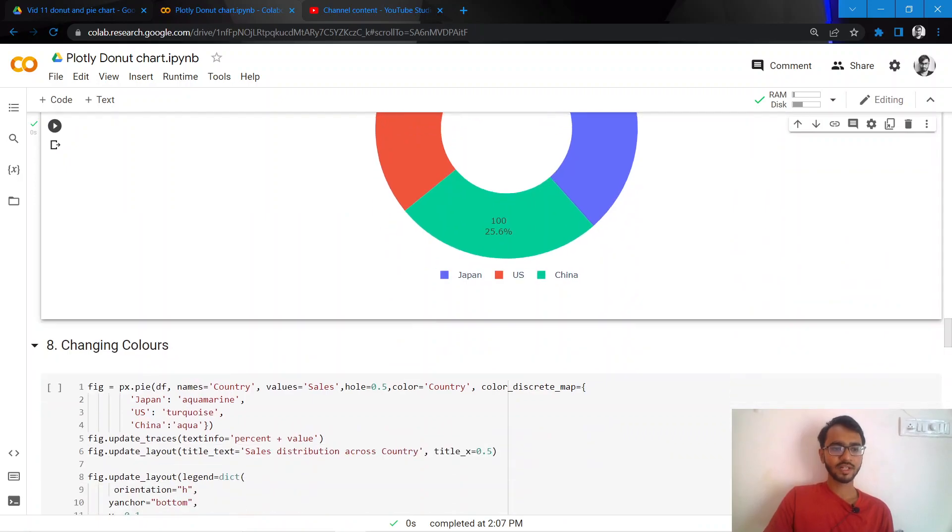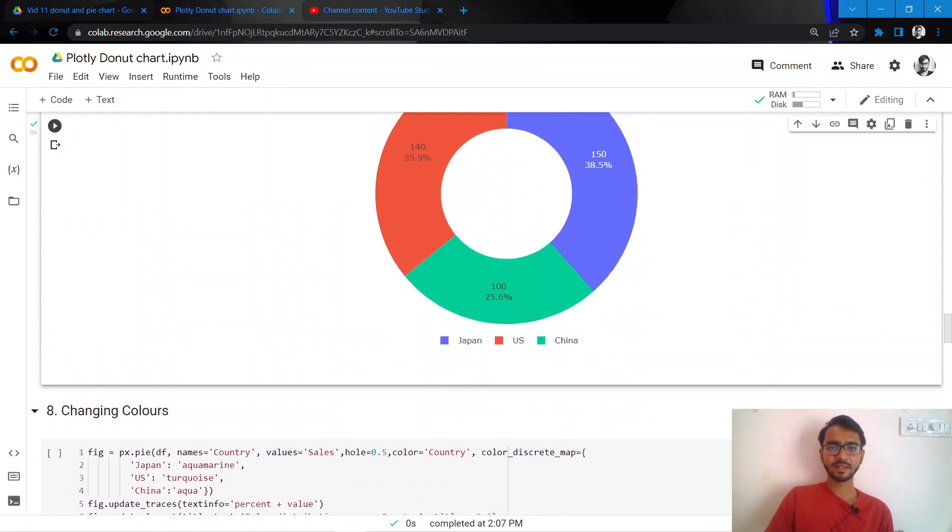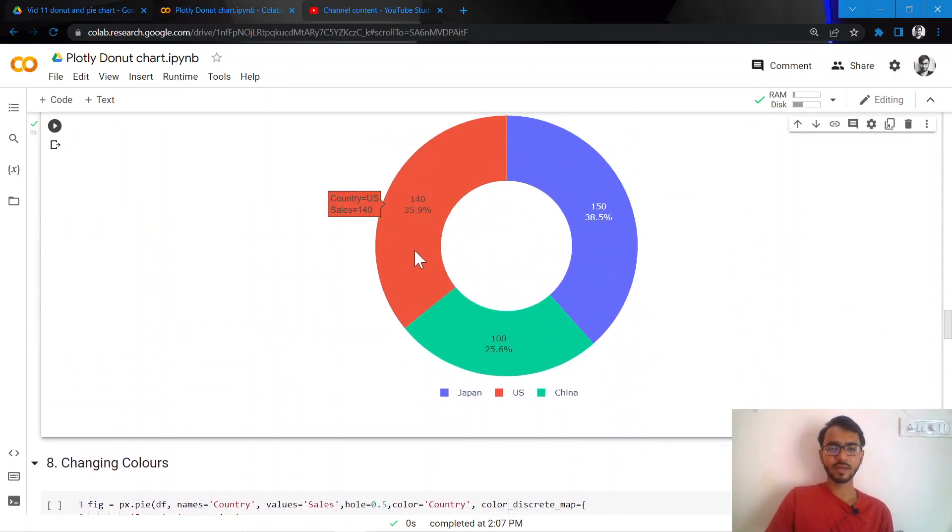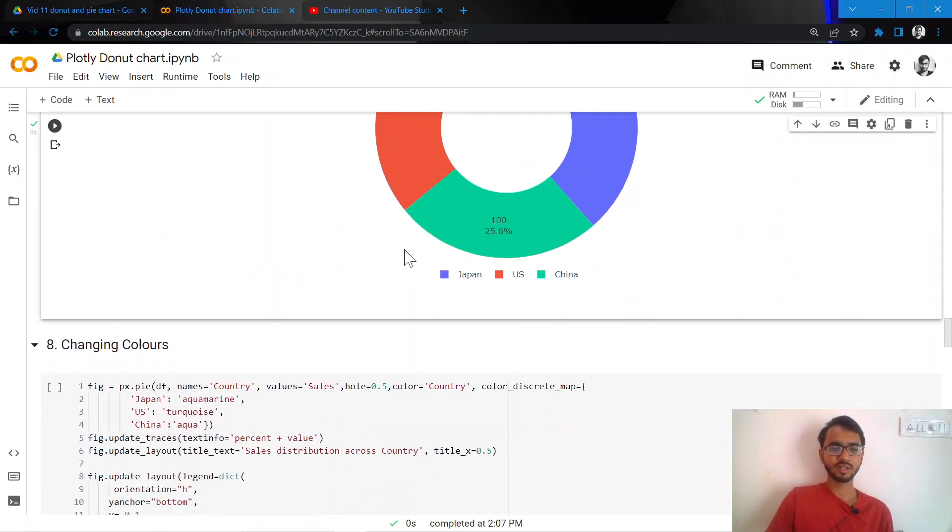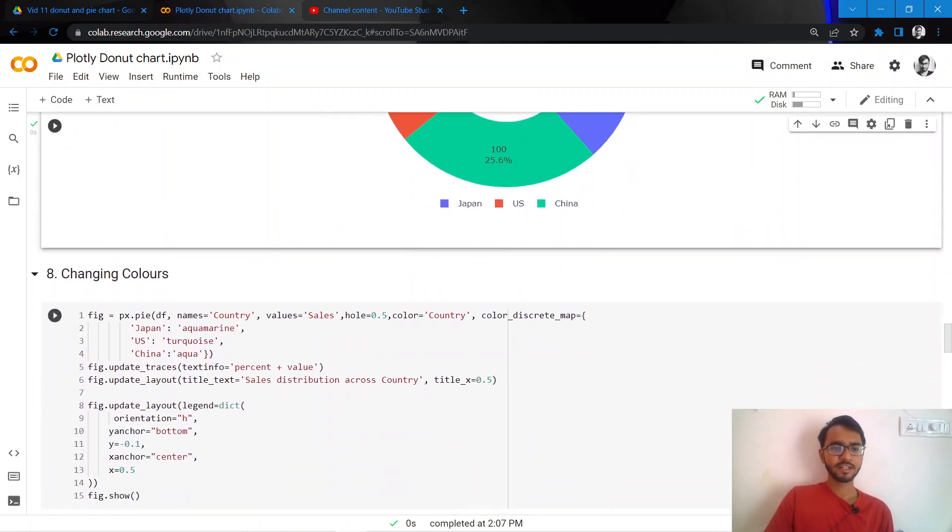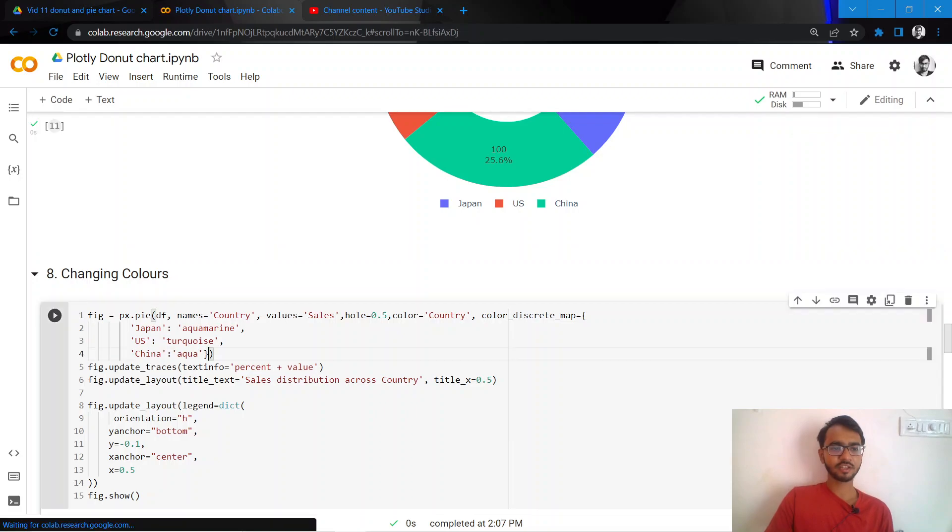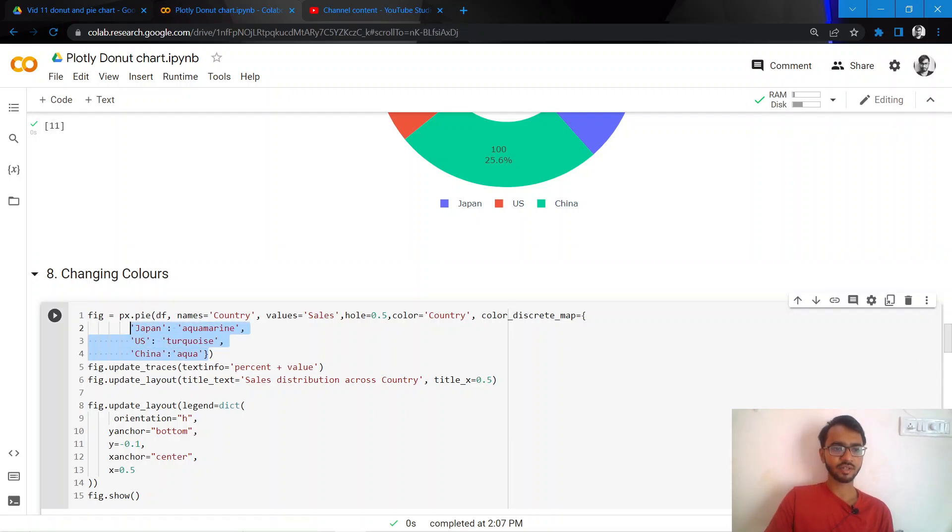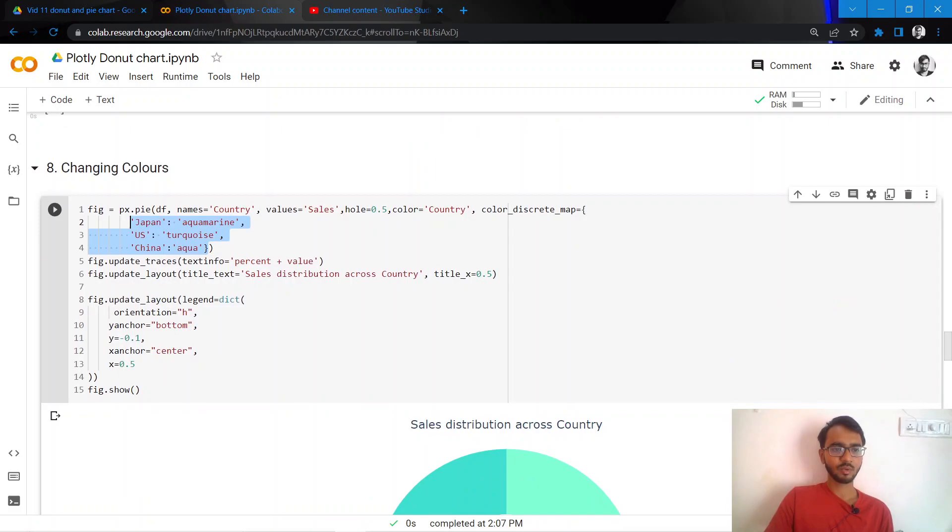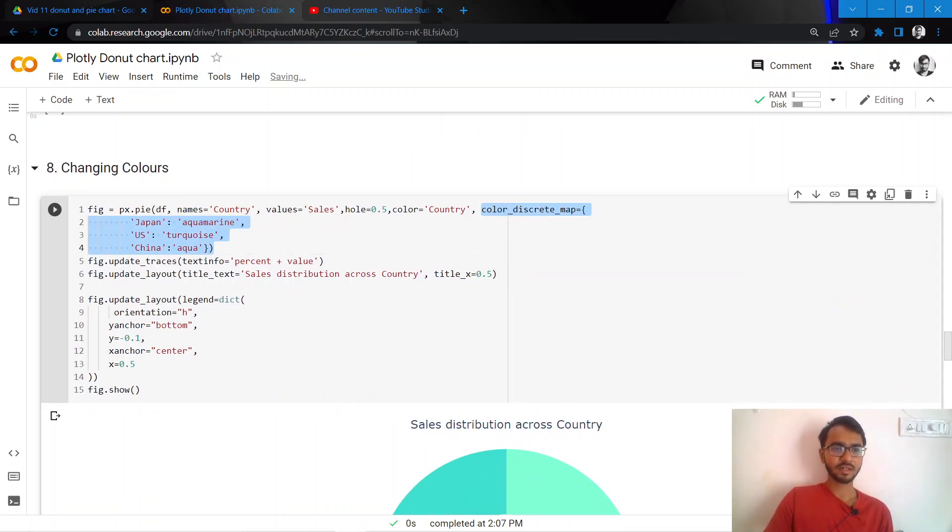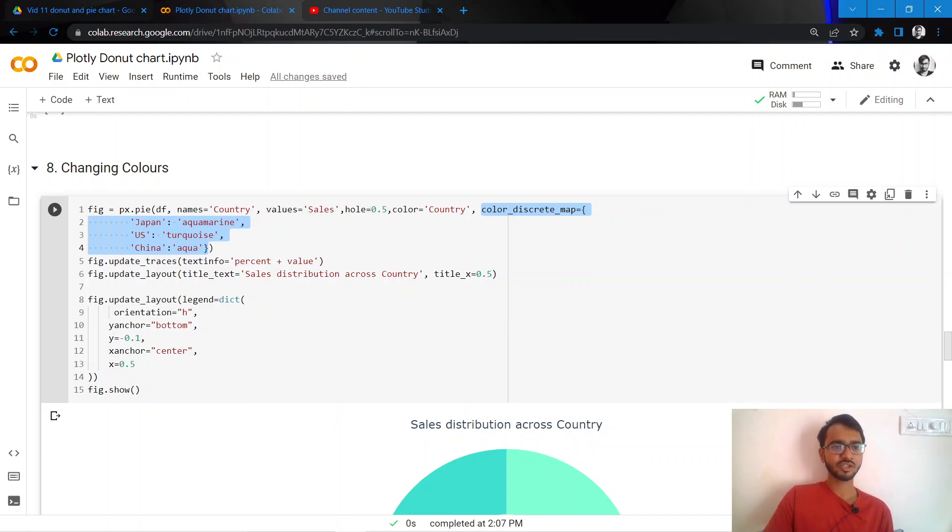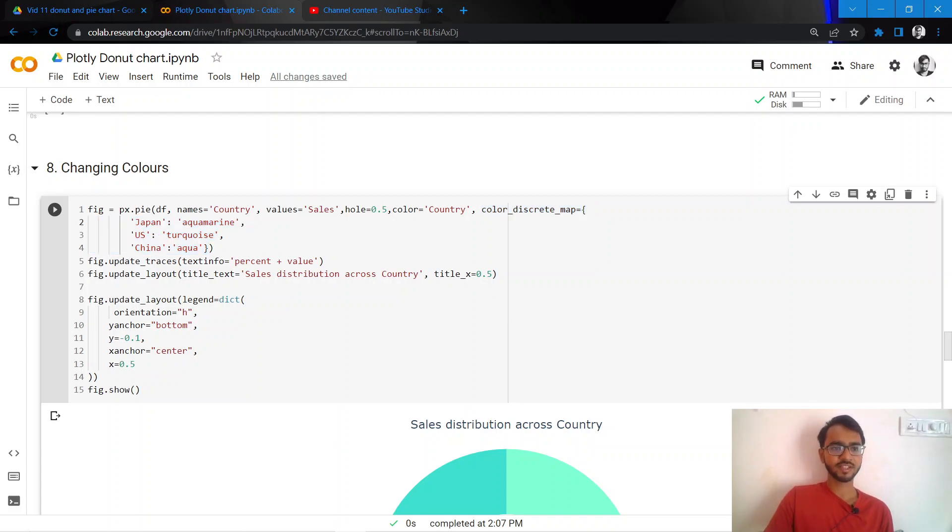Right, what I'll do next is instead of having these default colors, I want specific colors for my countries China, Japan, and US. So how I do that is by adding this attribute which is color_discrete_map. And here I need to specifically mention for each country which color should it have. So for example, here for Japan I have mentioned aquamarine, for US turquoise, for China aqua.